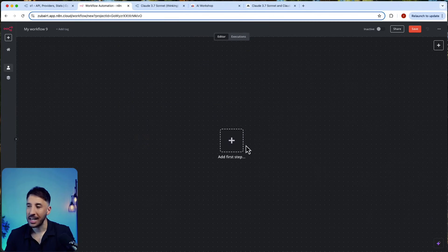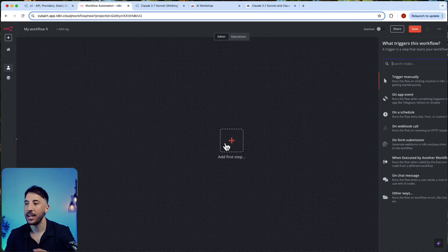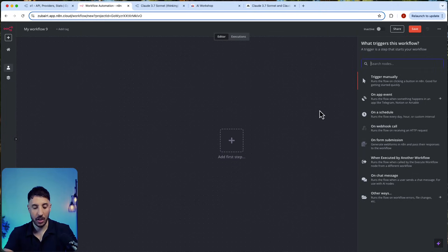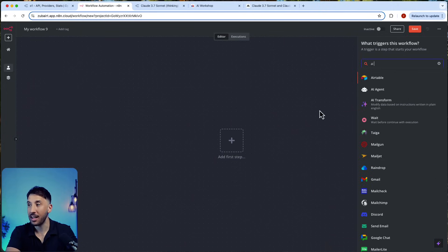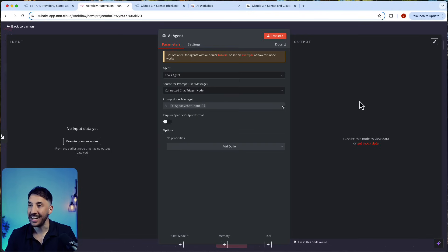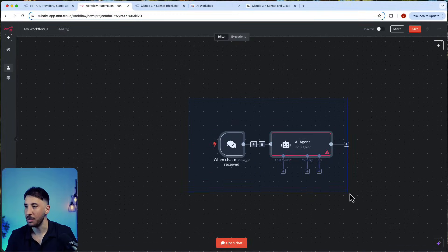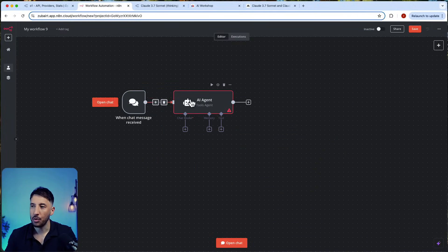With that being said, let's go ahead to our n8n workflow. I'm going to actually start fresh. The way to test this, to currently use this right now within AI agents, is actually not available in the native Anthropic node.